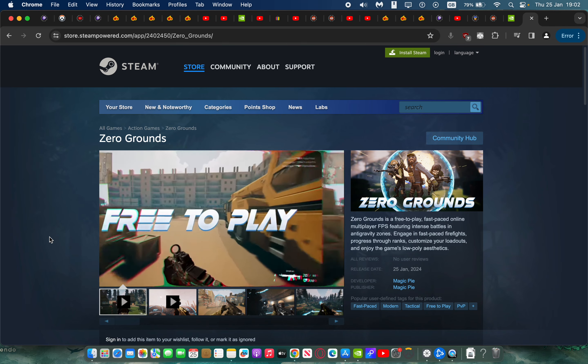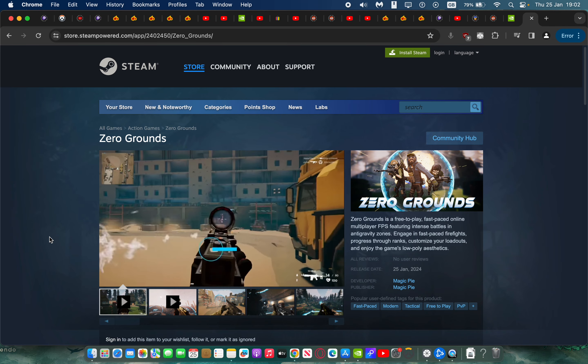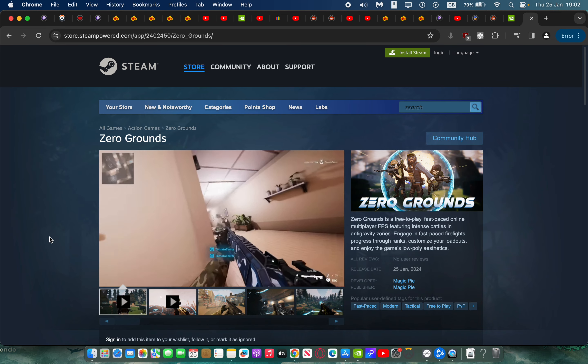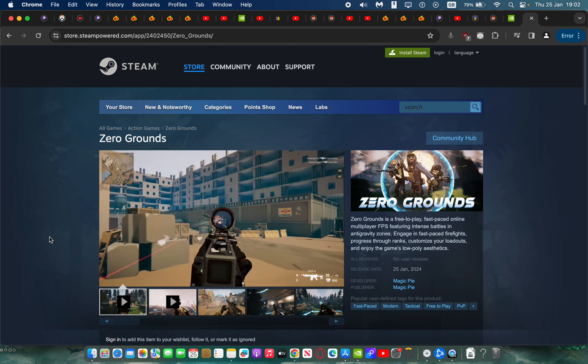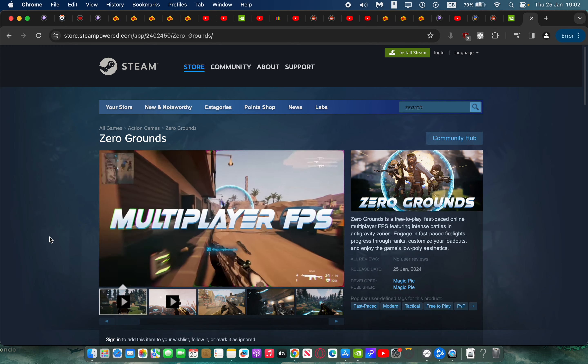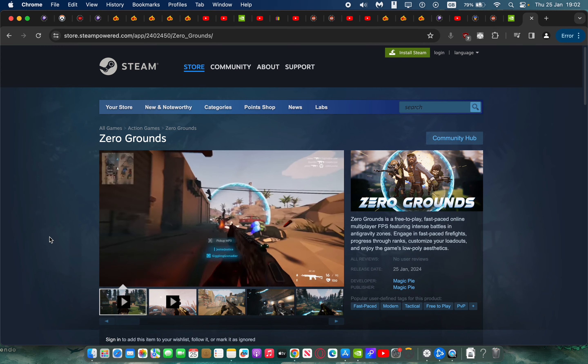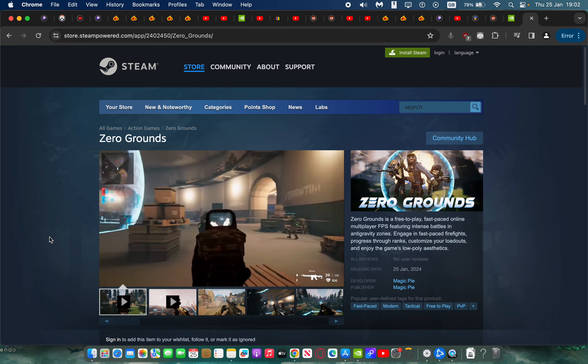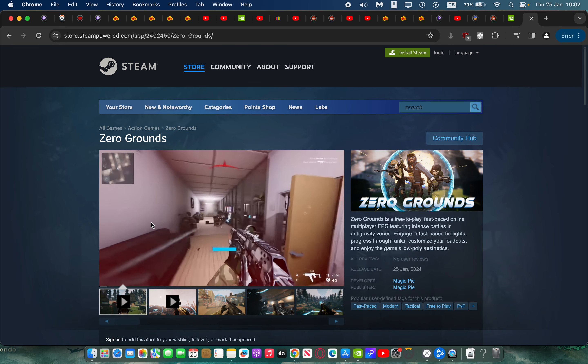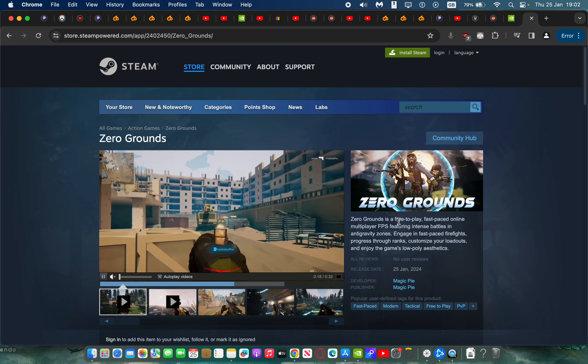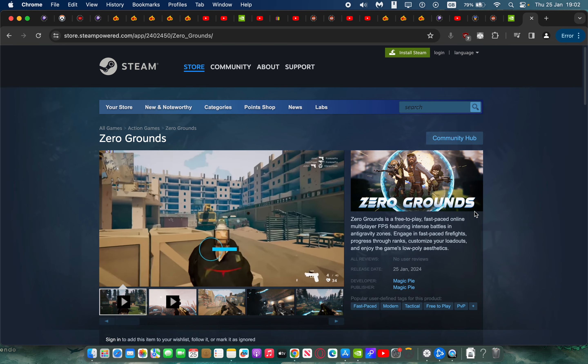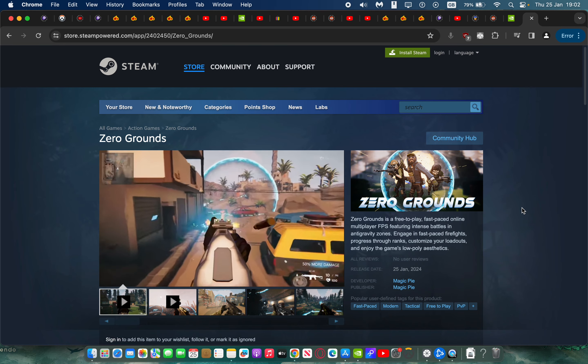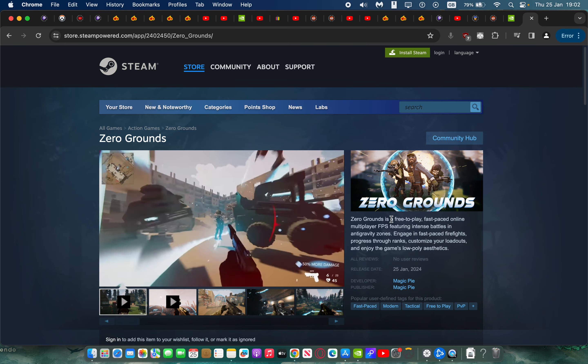We have some amazing news for Mac gamers who love FPS shooters. Zero Grounds, the FPS game, has just been released in full release. This is not early access or trial, this is a proper full release of an FPS game on Mac, which is amazing because we don't have many FPS games on Mac.